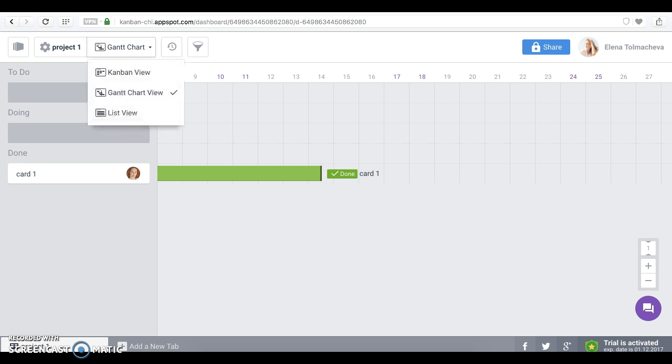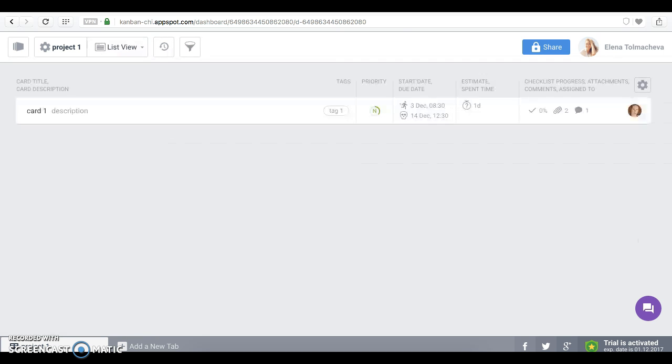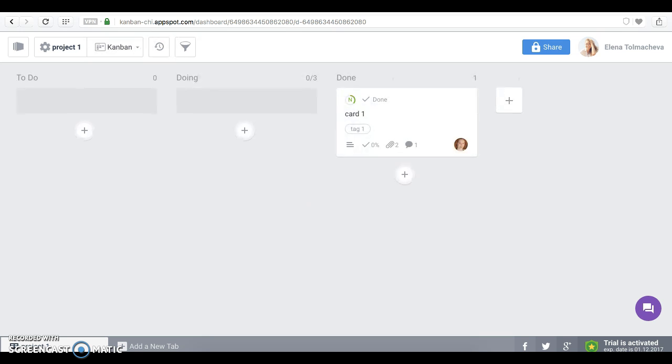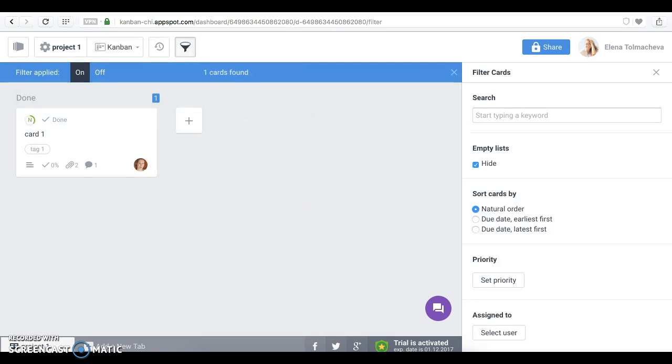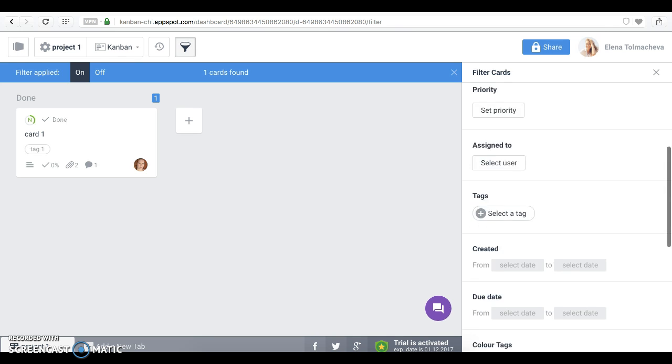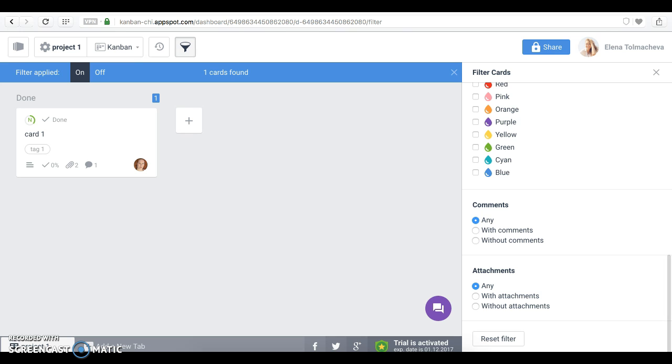Another one is List view, where you can see your cards in a scrollable list. You can also filter your cards, search and sort them as needed.